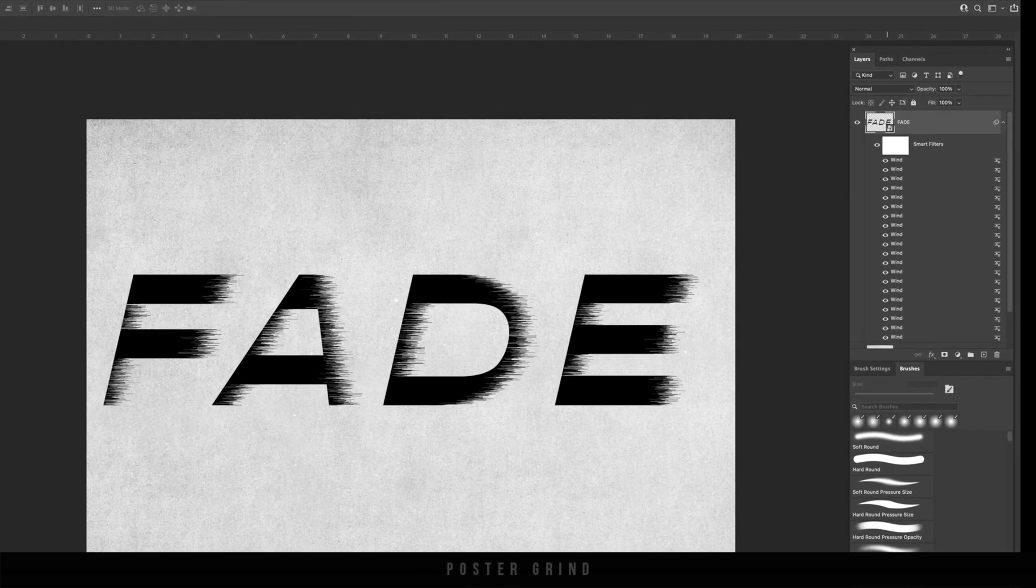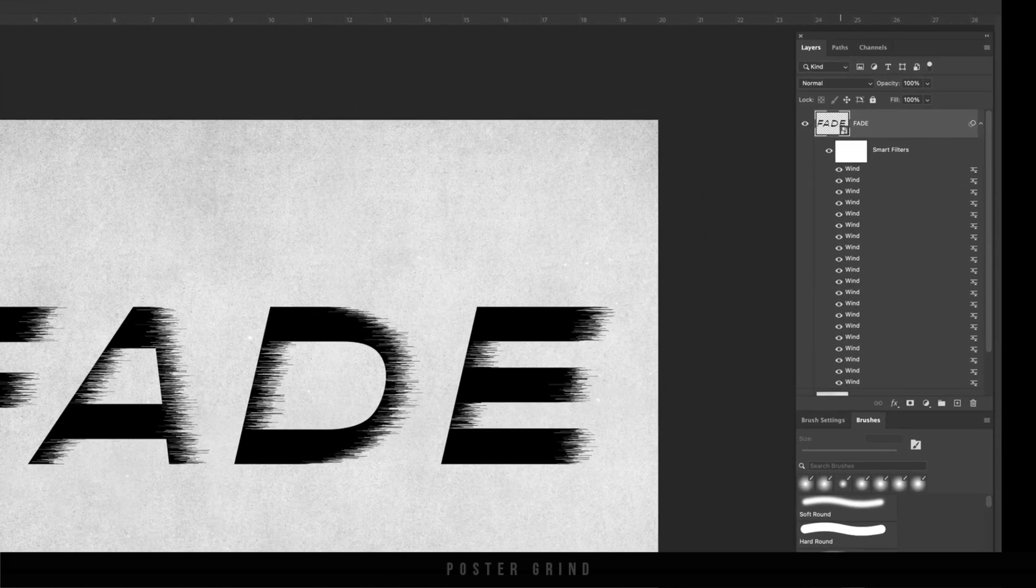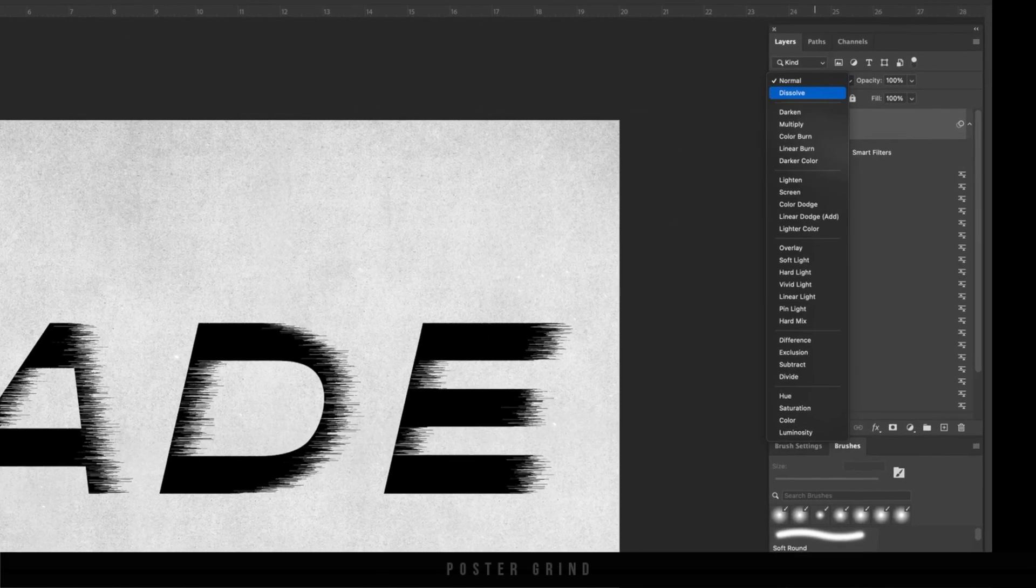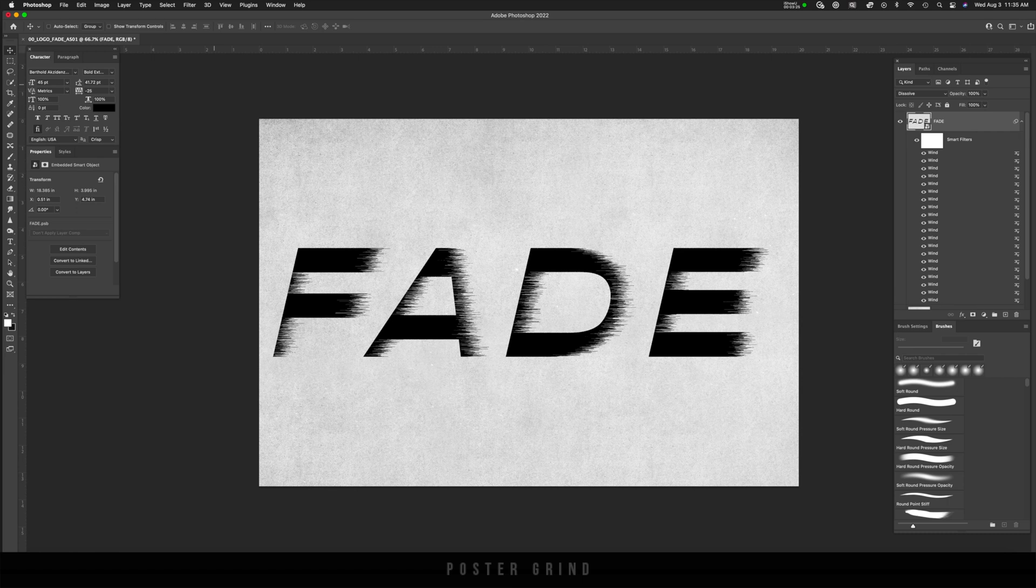And from here, we're going to change the blend mode from normal to dissolve. And what that's going to do is basically pixelate our typography. And now we can take it a step further by using a blur, which will further erode and make the effect even cooler.